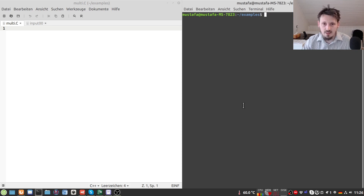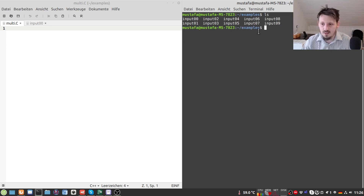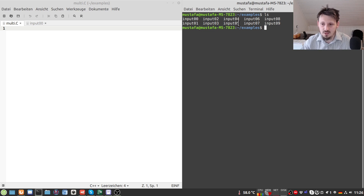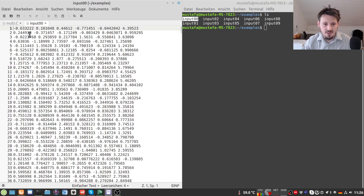In this video I'd like to show how to read in multiple text files. For that I've created a new folder called 'example', and there we have 10 text files numbered from 0 to 9. We will write a loop to loop over all these files and read in all information. Looking at one of these files, you can see that each file contains six columns.